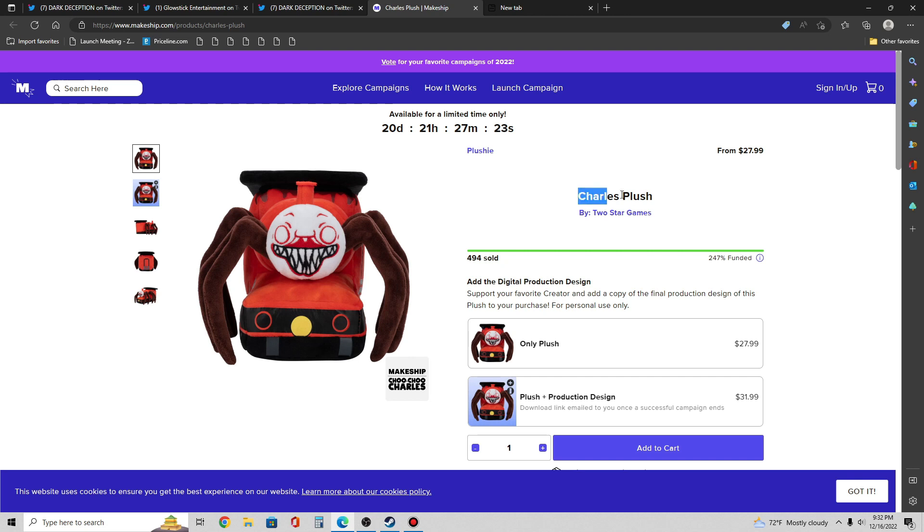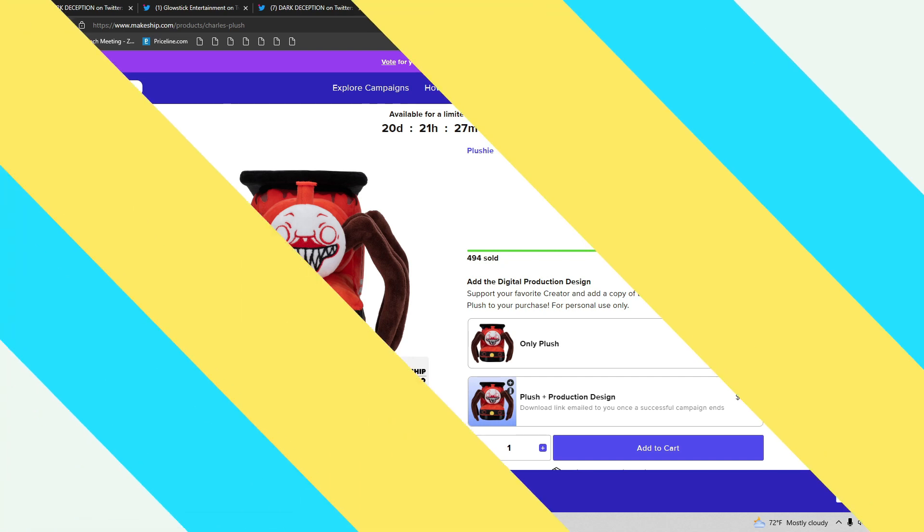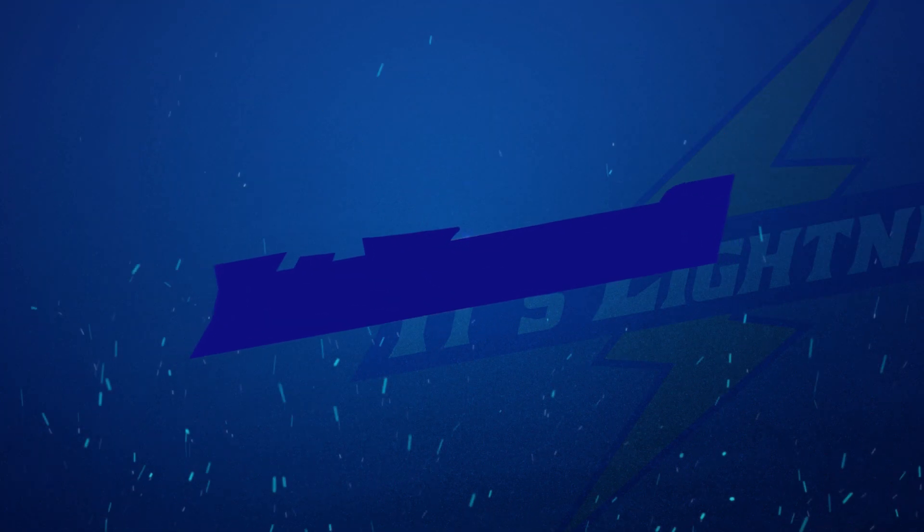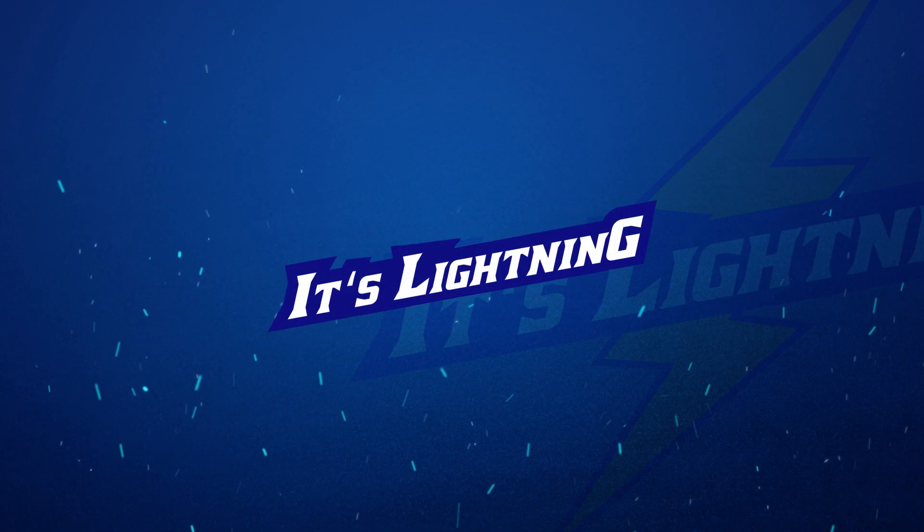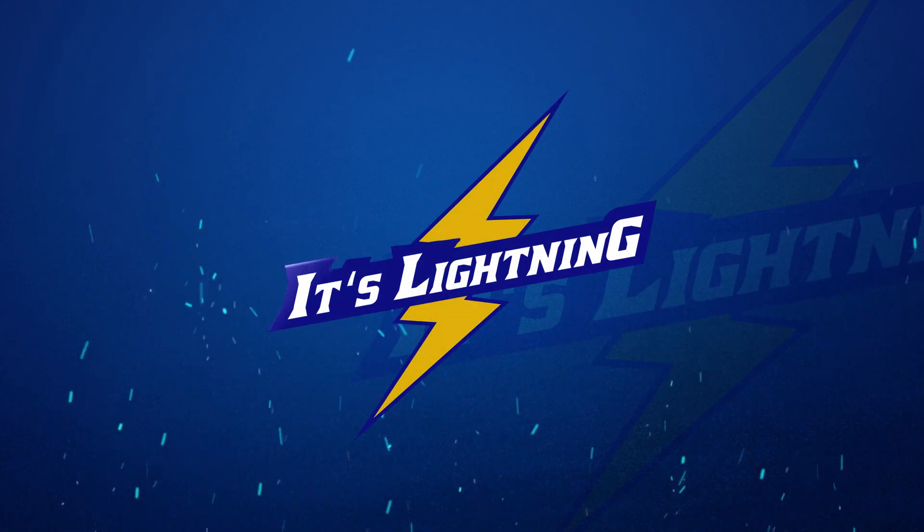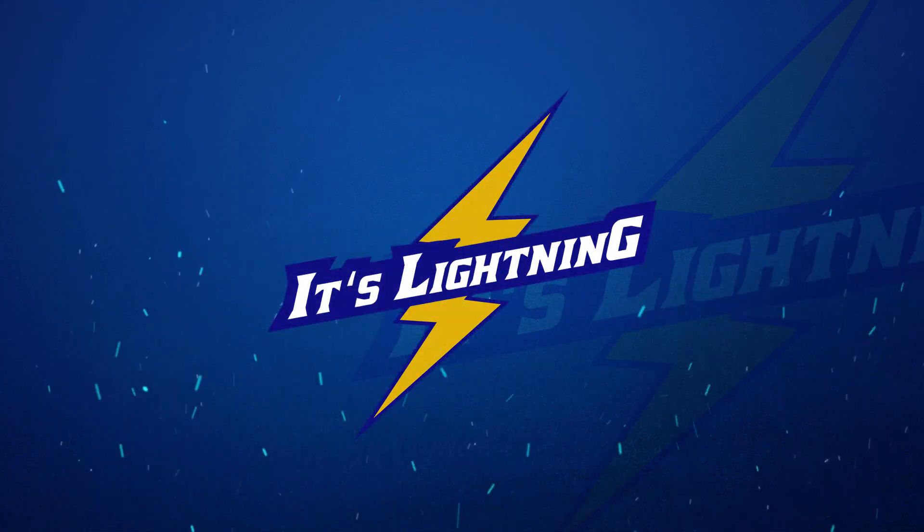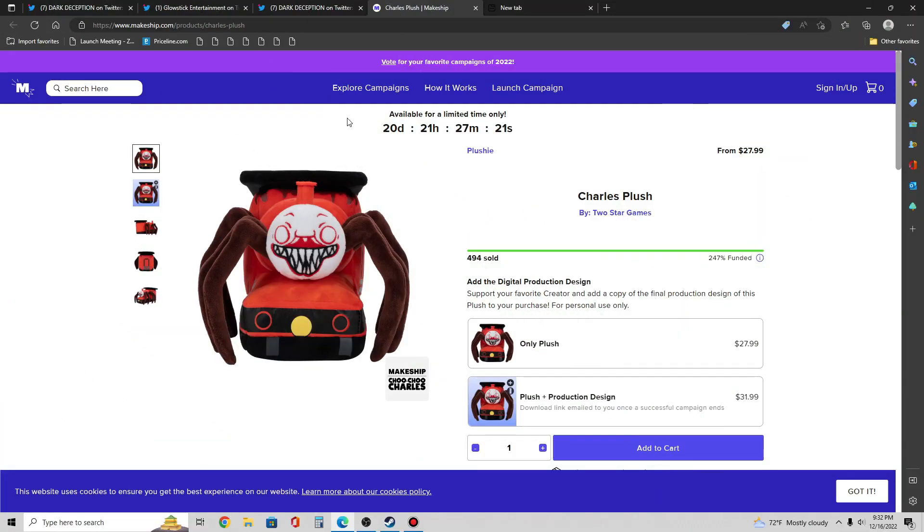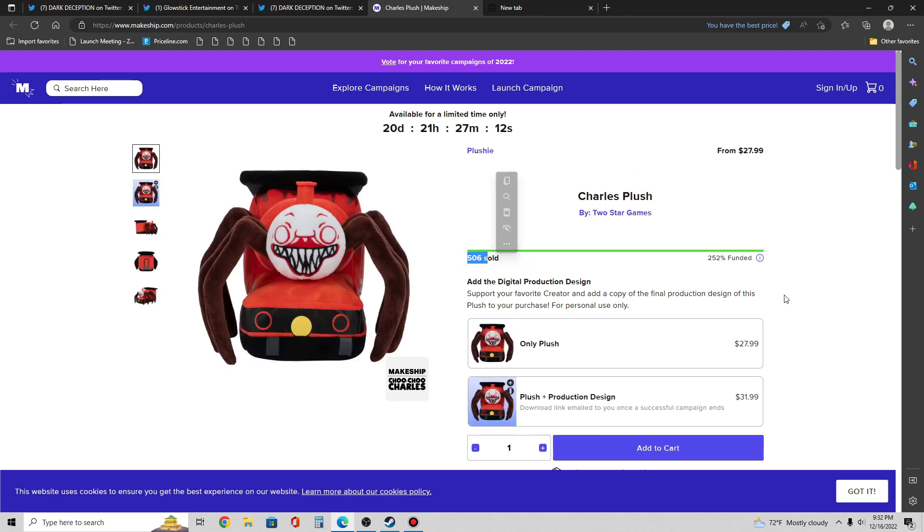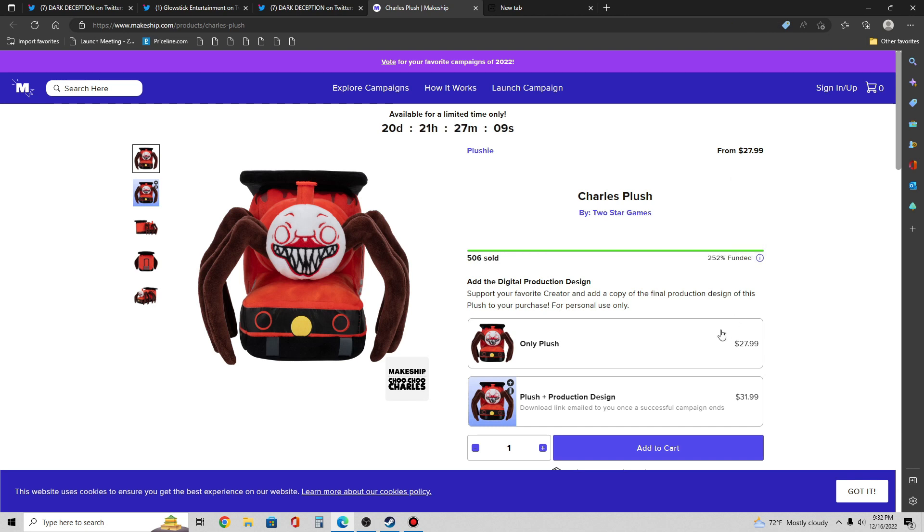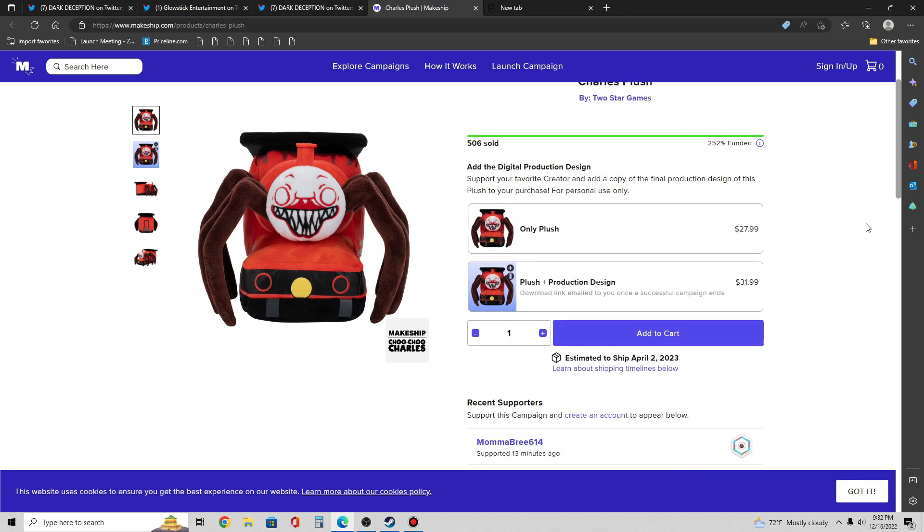It's called the Charles Plush. It just came out not even a day ago and it already sold almost 500. I opened this up a couple hours ago, so let's refresh and look at that - it's sold over 506 so far. It's already 252% funded, meaning if you want to buy this plush you're 100% gonna be getting it. It's already funded.